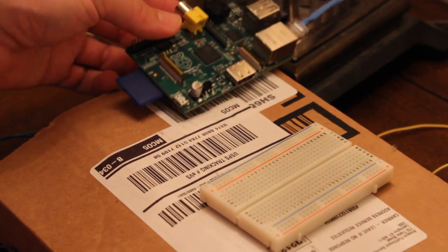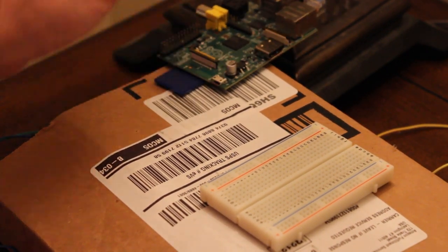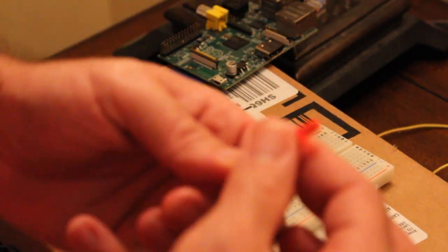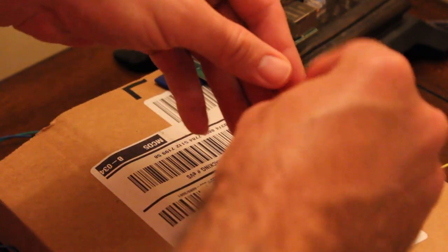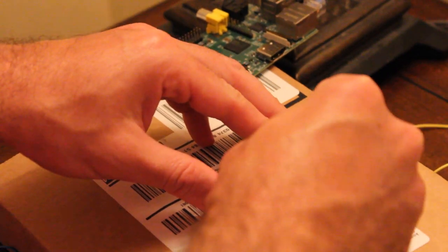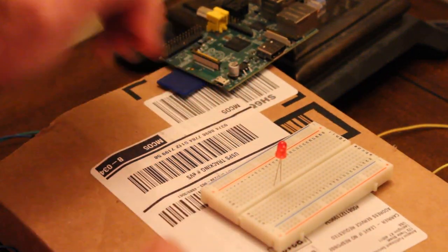So first thing I do is I'm going to take my LED and I'm going to take the long lead and I'm going to connect that to a GPIO pin. So I'm going to put this in the board here.